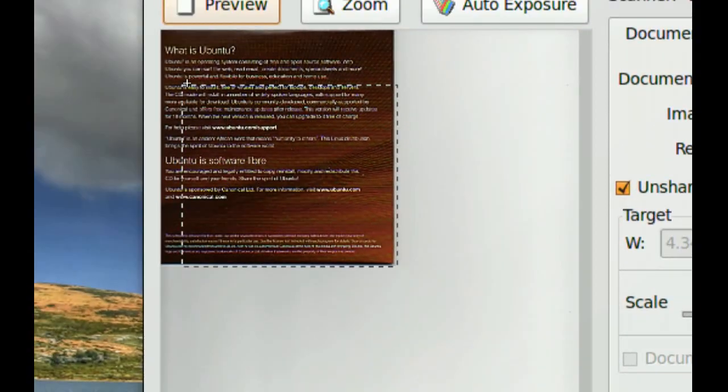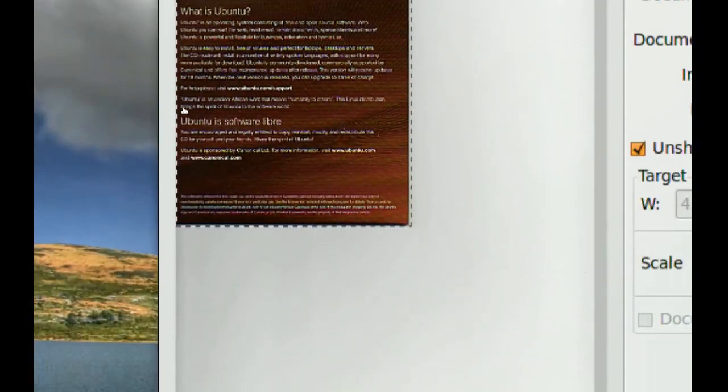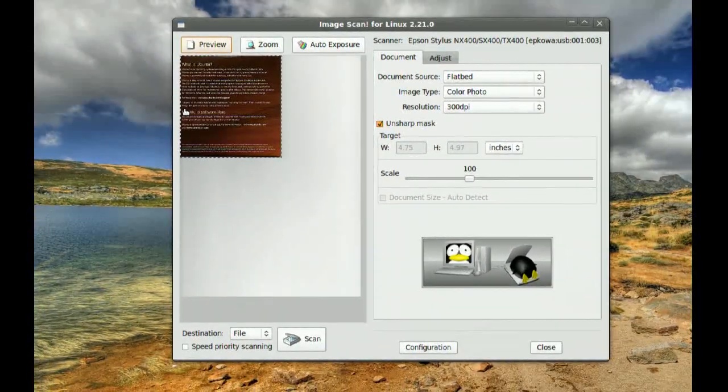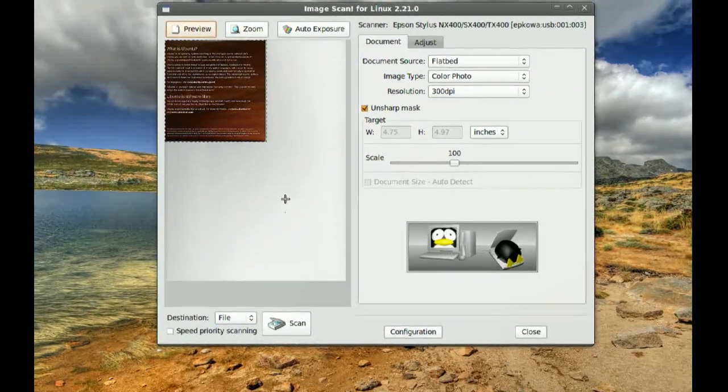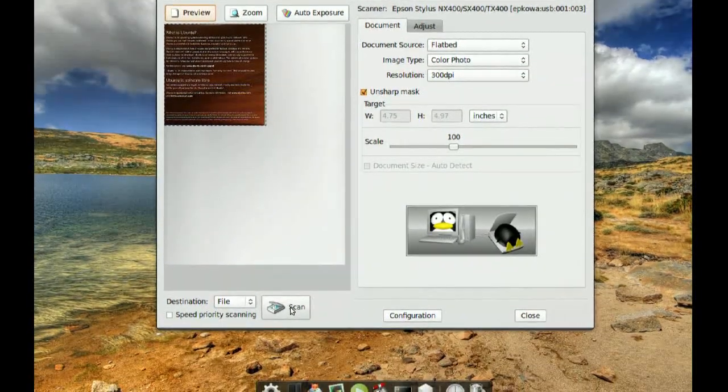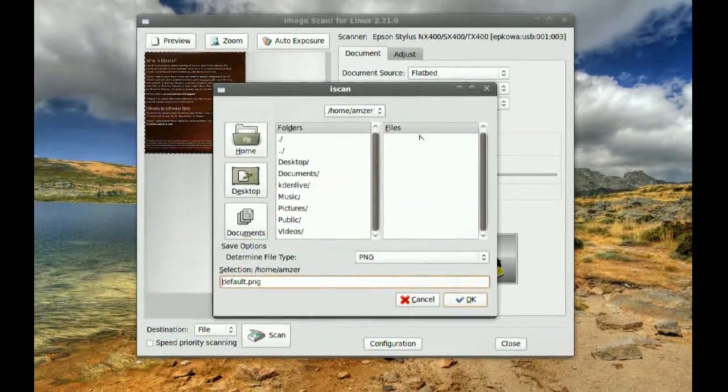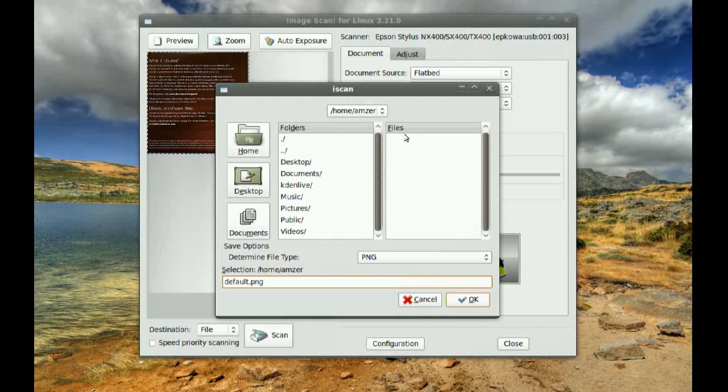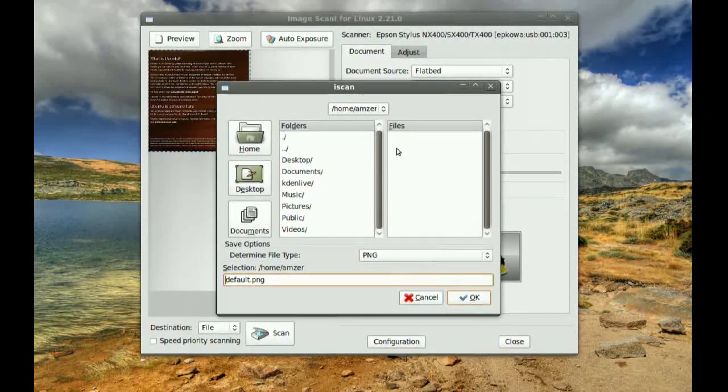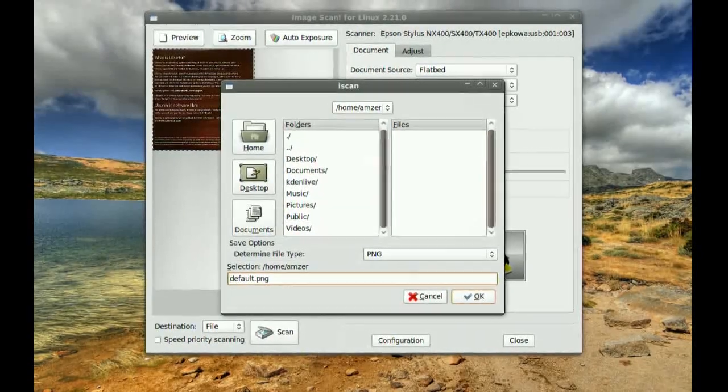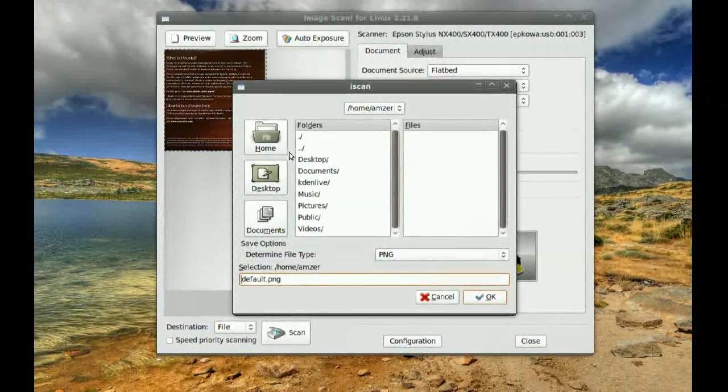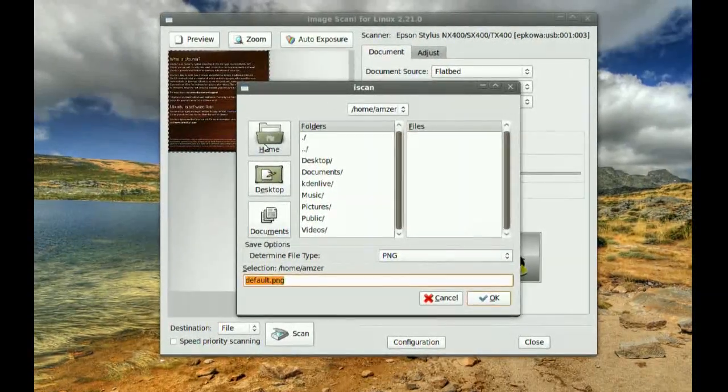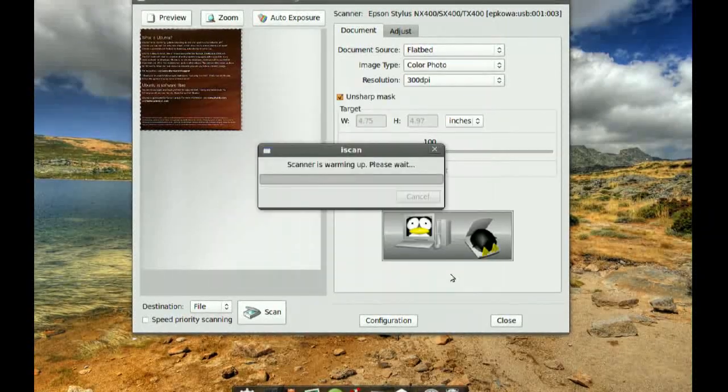And then you've got a scan. It'll ask you where you want your scanned image to be saved. Let's say, let's just put it in the home directory for now.